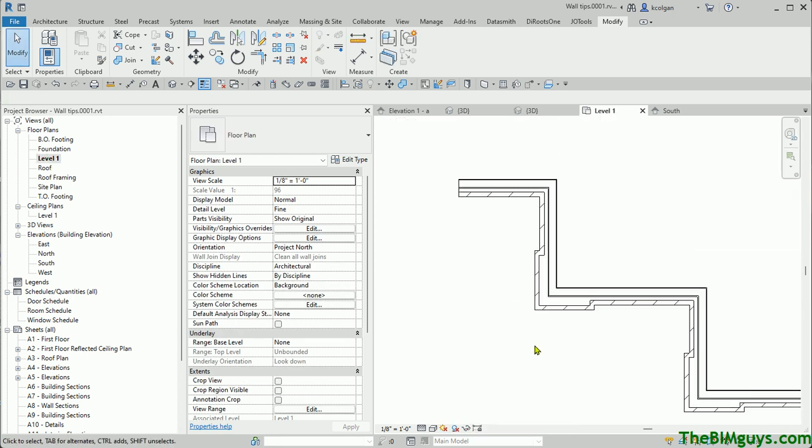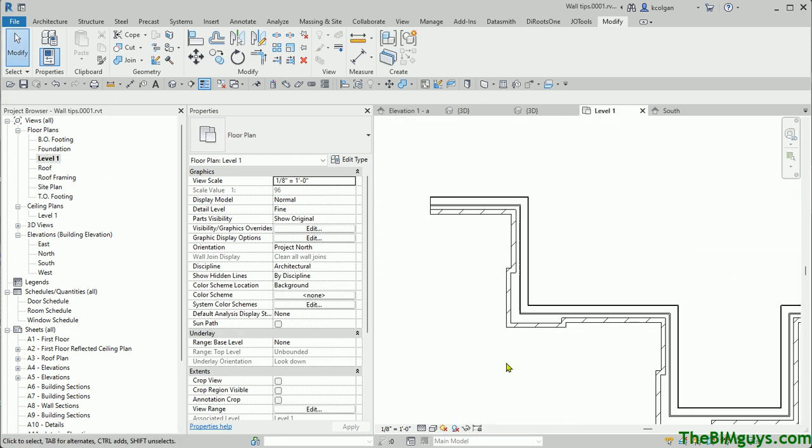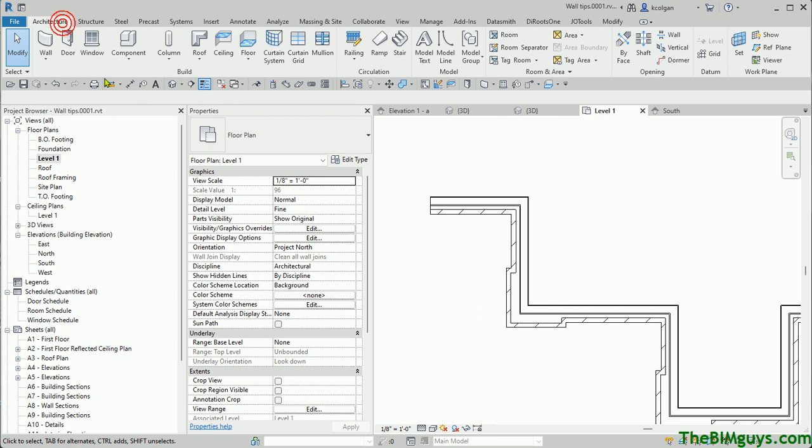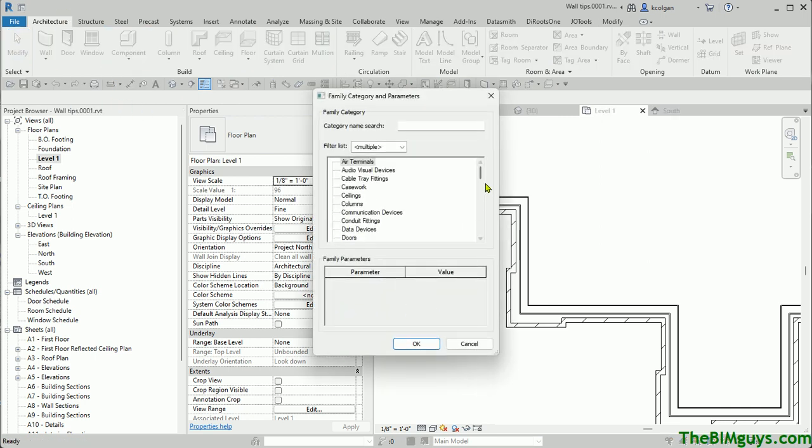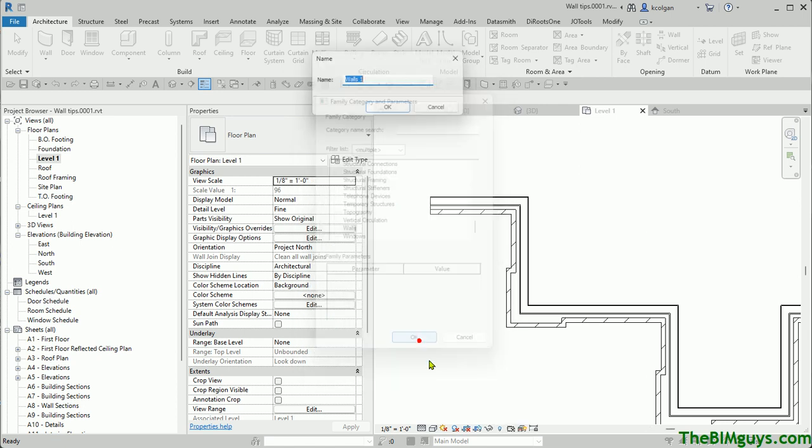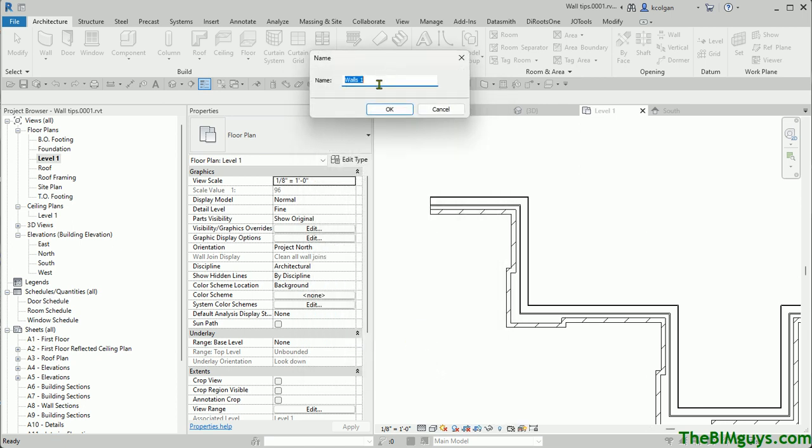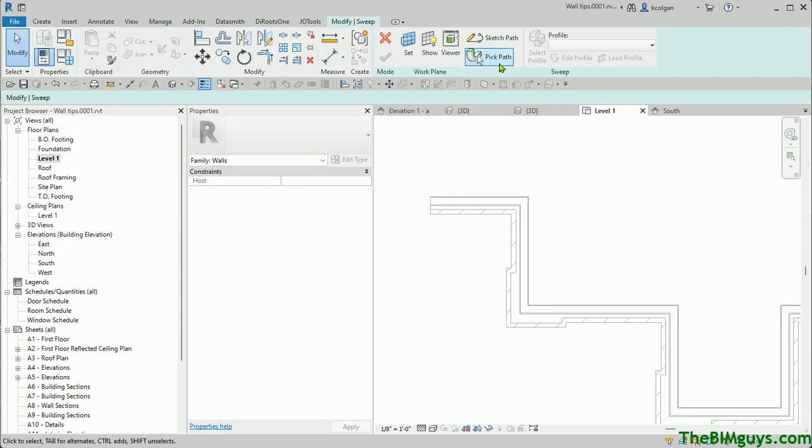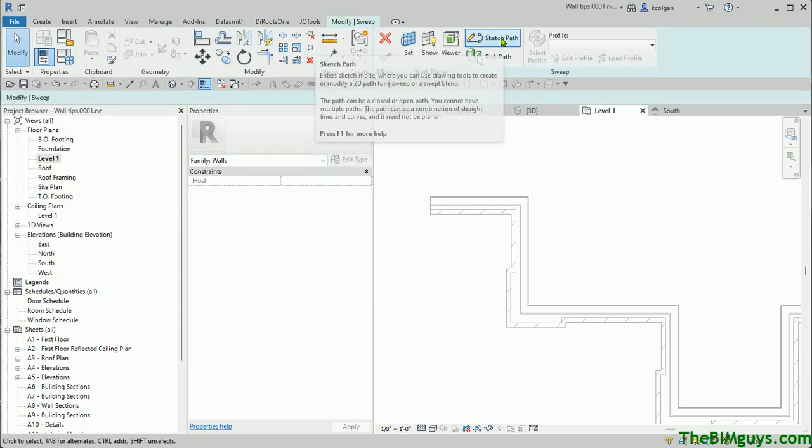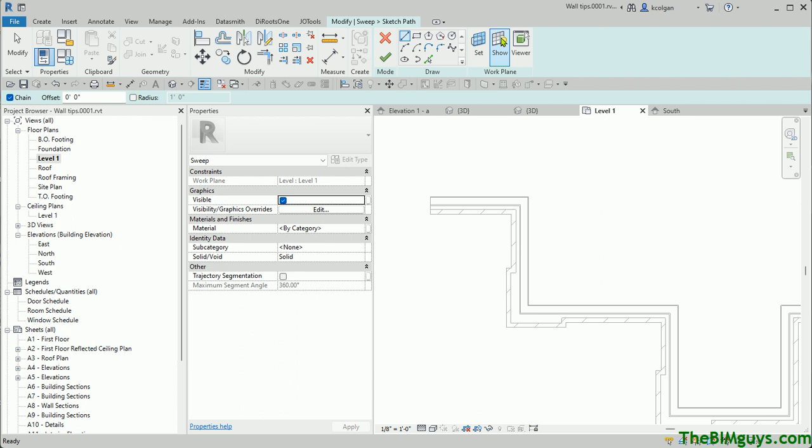You don't have to use the plan view. You can actually use other views if you want to draw in other views. I just find this works well. I'm going to go back up top, architecture, component, model, and place. At this point, we're going to come down here, again, walls, we hit OK, and then I give it a name, wall sweeps too. At this time, I'm going to say give us a sweep. Revit says, OK, pick a path or sketch a path. I'm going to choose sketch a path again, but this time I'm going to turn off chain.